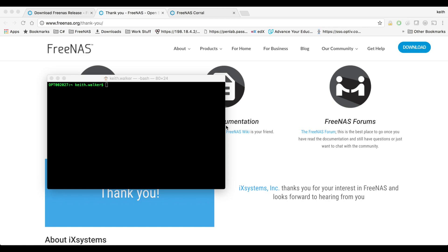So our ISO is finished downloading. I'm on a Mac so I'm going to use DD to prepare a USB stick for FreeNAS for the installer. If you're on Windows you can use DD for Windows, or if you're on Linux the process is going to be almost exactly the same as this except for your USB stick is going to have a different device file name.